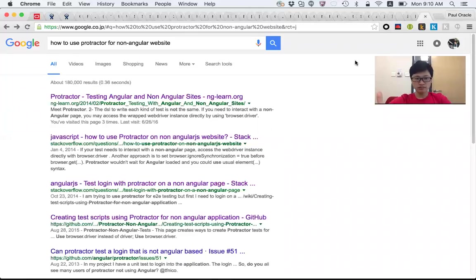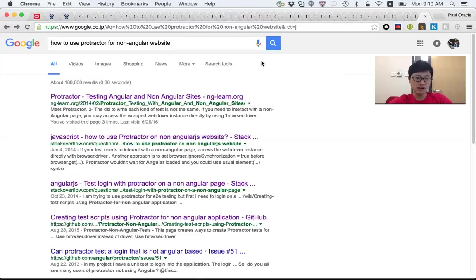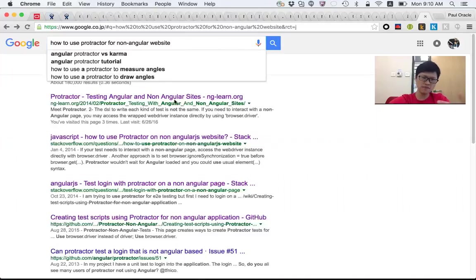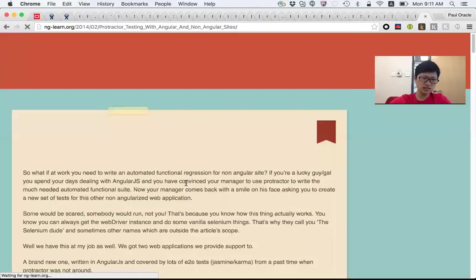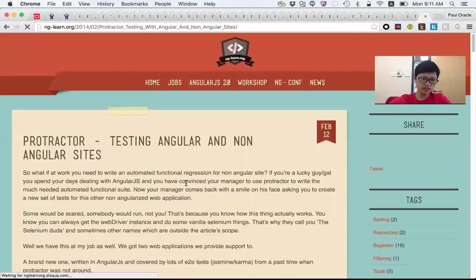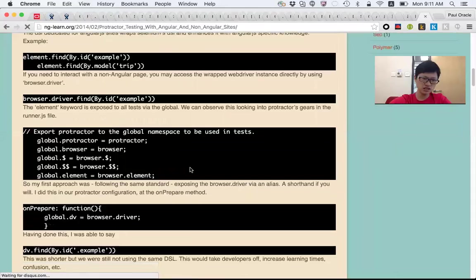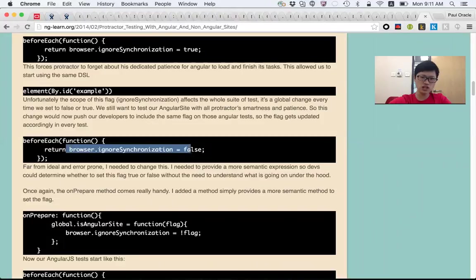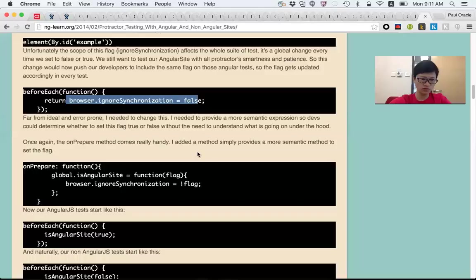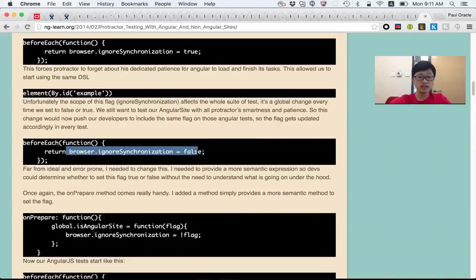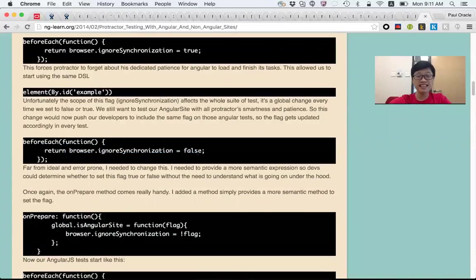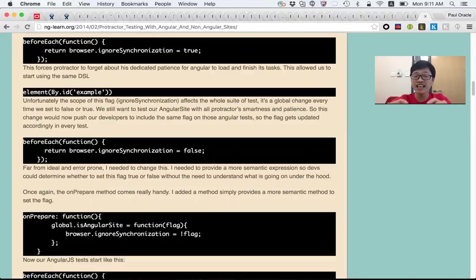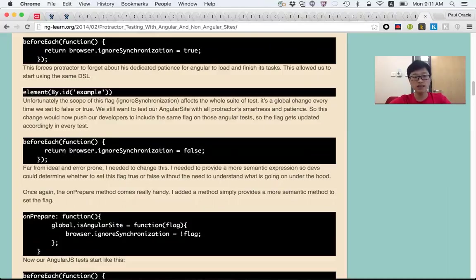If you spend time figuring out how to use Protractor on non-Angular websites, you Google it and get suggestions from places like ng-learn. The suggestion tells you to ignore synchronization and set it to false. What does that mean? That means all your test cases won't be aware of the underlying AJAX and timeouts.